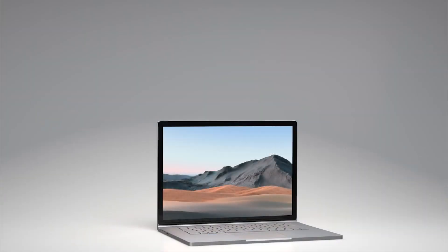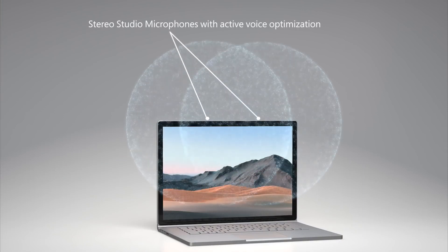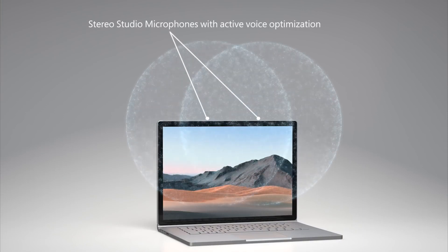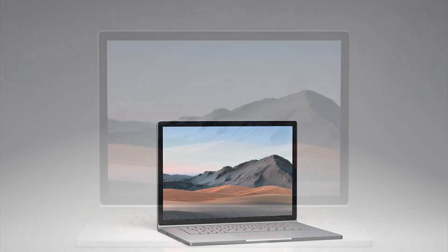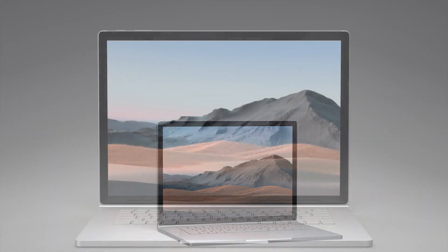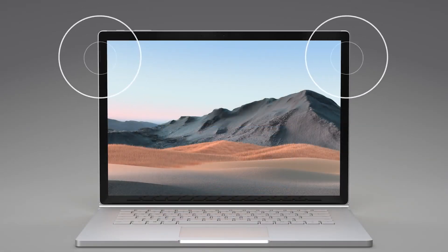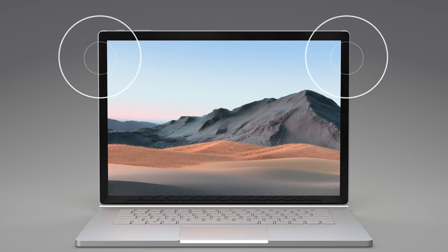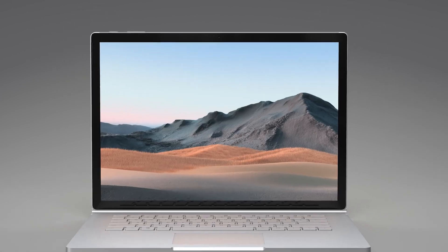Surface Book 3 incorporates our Dual Array Studio microphone solution with beamforming for authentic voice capture. And for the first time, its stereo speakers incorporate Dolby Atmos to deliver rich, spatial sound and a better headphone experience.